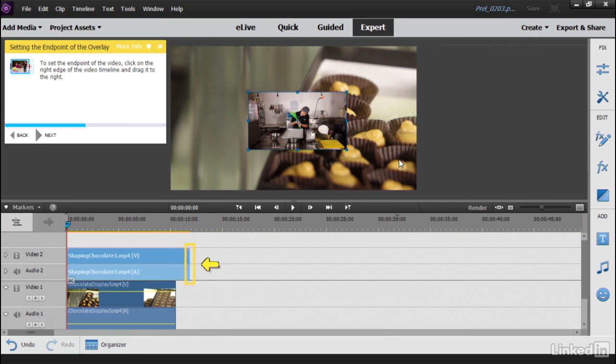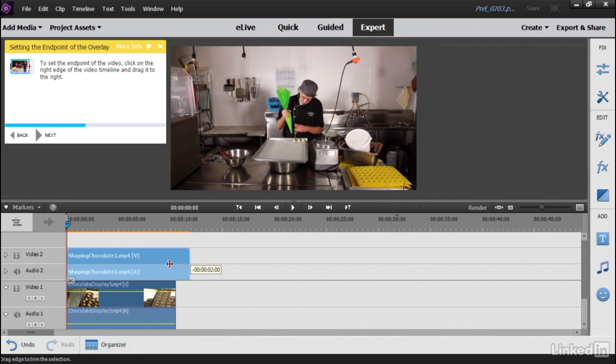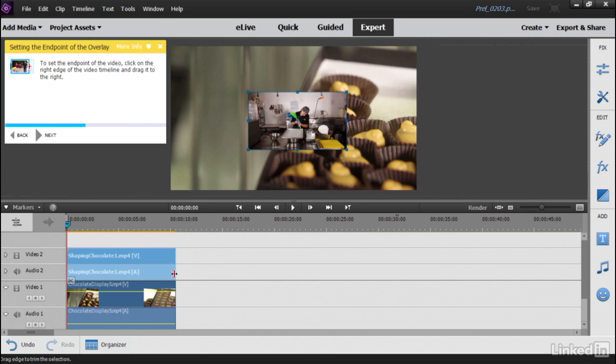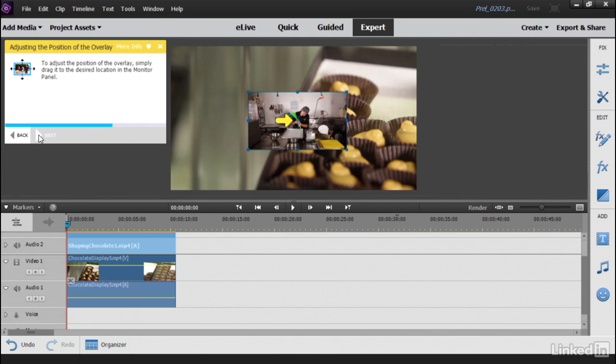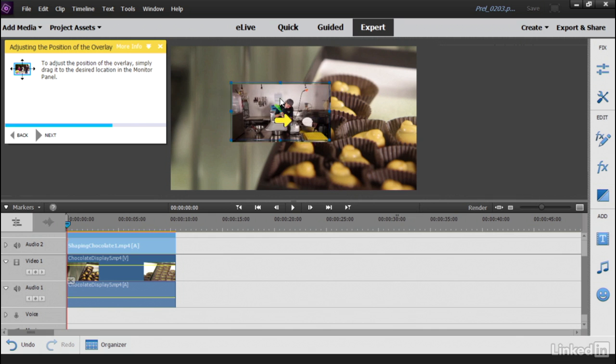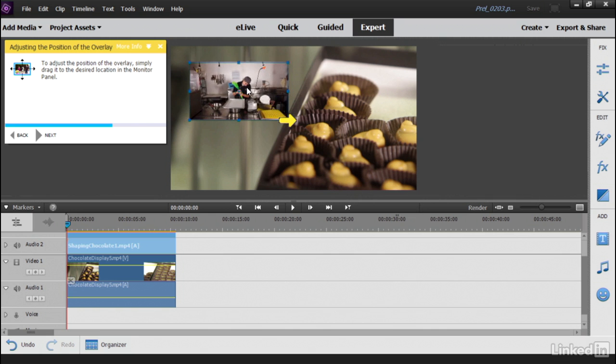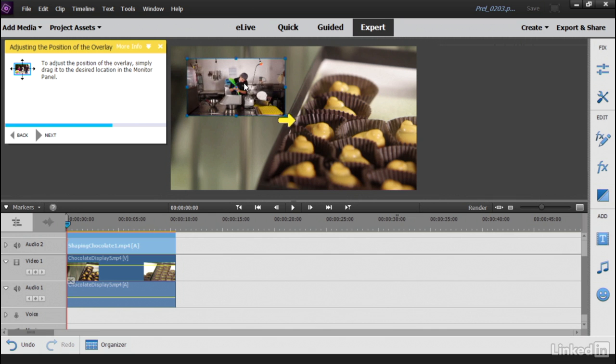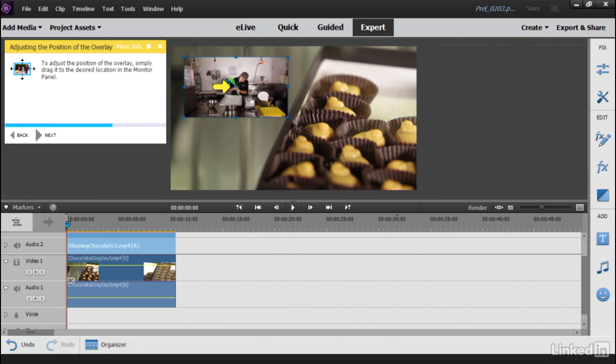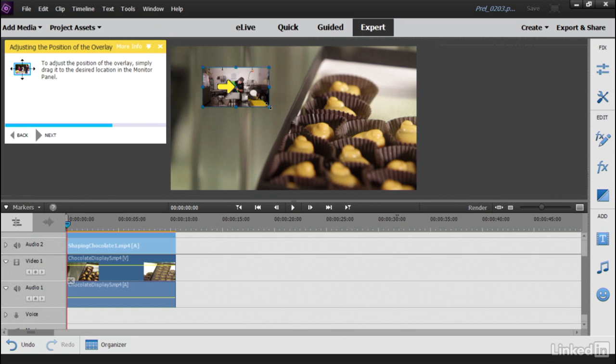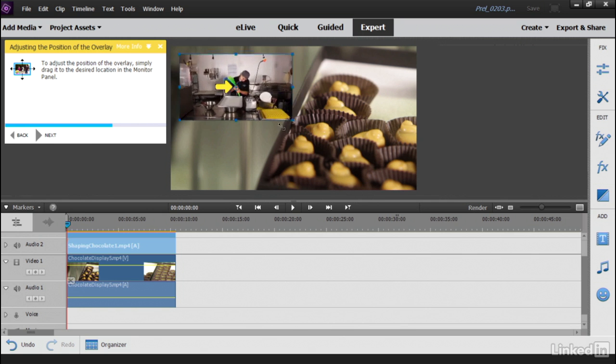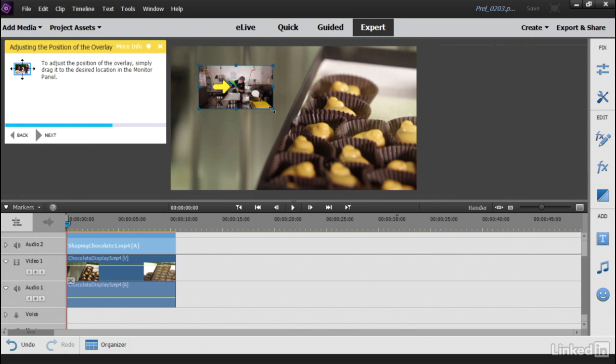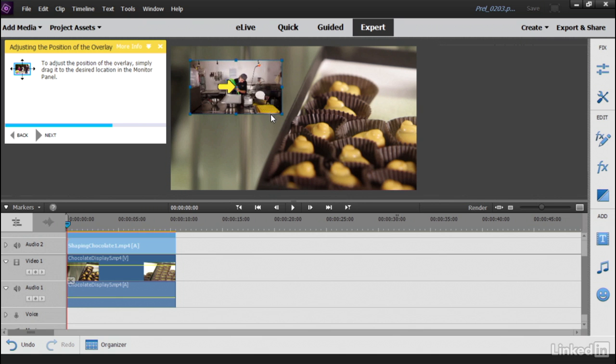Hey, there it is. And then we can trim this on the timeline so it's the same length as the video underneath it. And then click Next. And it says adjust the position. I'll put it over here toward the upper left. We can also adjust the size by grabbing on the corner handles. I better hold down the Shift key when I do that to constrain its aspect ratio. Click Next.